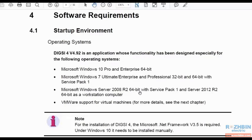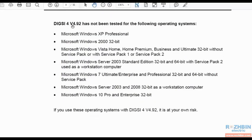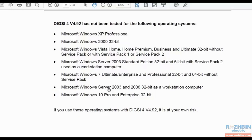DIGSI 4 version 4.92 has not been tested on these operating systems and if you install it on these operating systems you do it on your own responsibility.